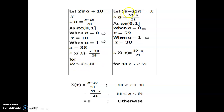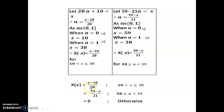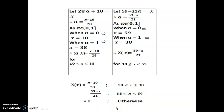Now let 59 minus 21 alpha equal to x. Find alpha in terms of x. As alpha belongs to [0, 1], when alpha equal to 1 we get x equal to 38. Thus finally we get X(x) equal to (x minus 10)/28 for the range 10 to 38, the second expression for the range 38 to 59, and equal to 0 otherwise. This is the solution for the equation a plus x equal to b.